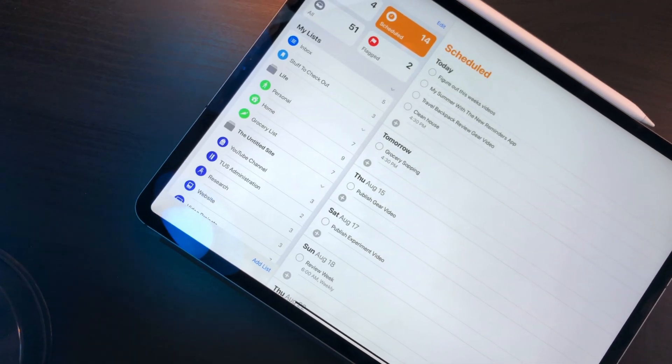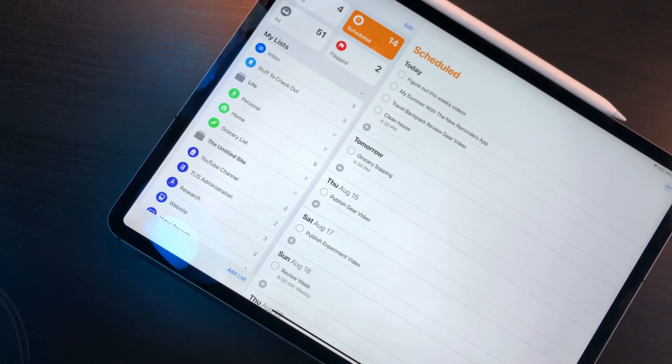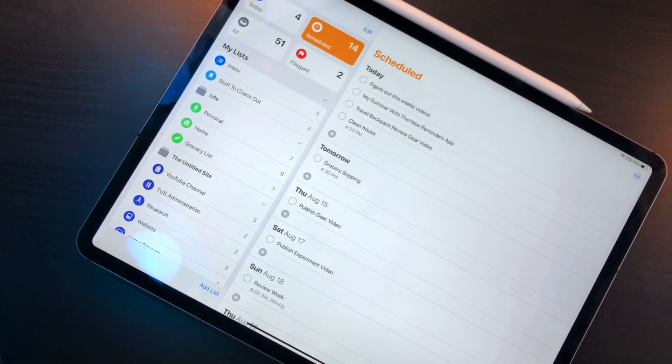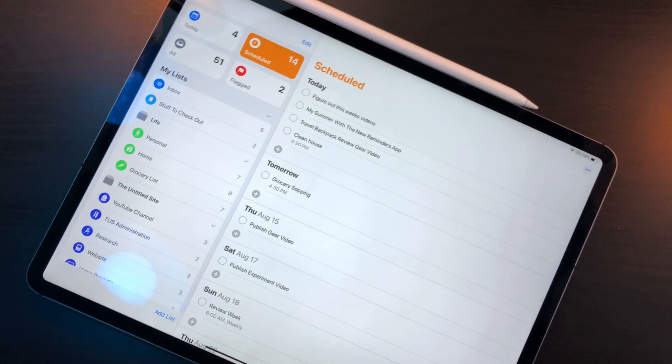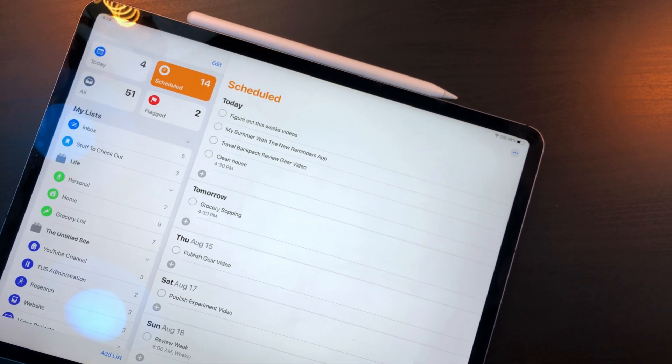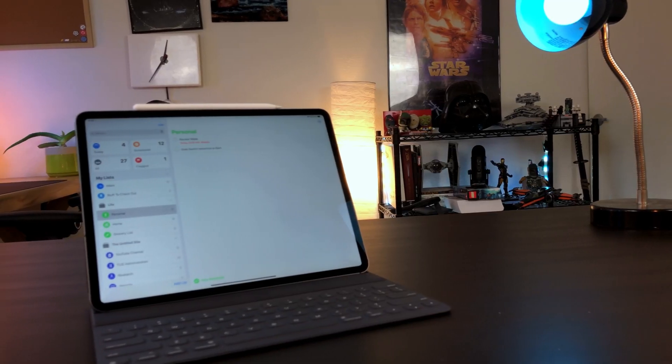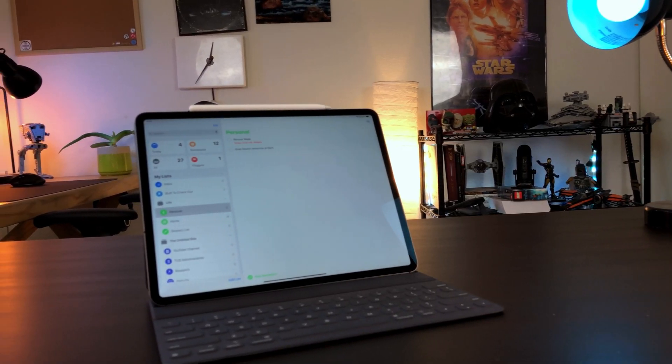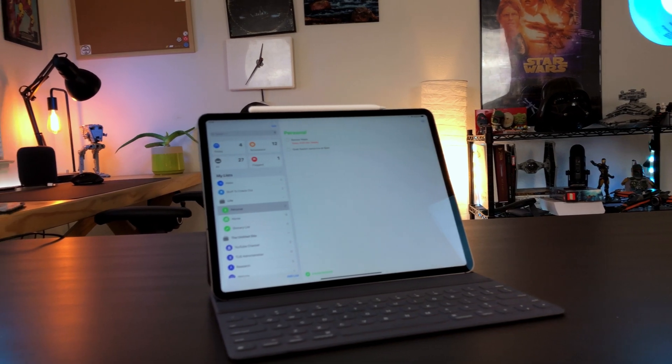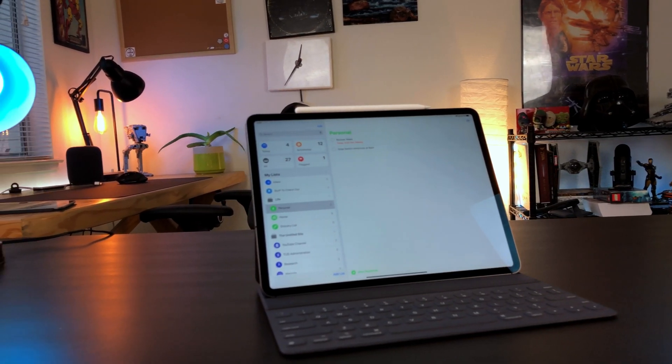Since this is a complete rewrite of the app, I can understand why there isn't some sort of smart list or filter feature. Hopefully Apple continues to update the app and adds this feature in the future.